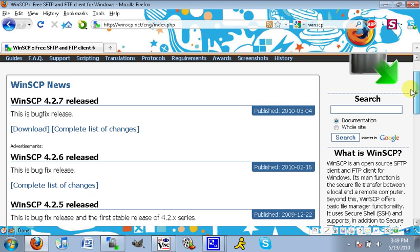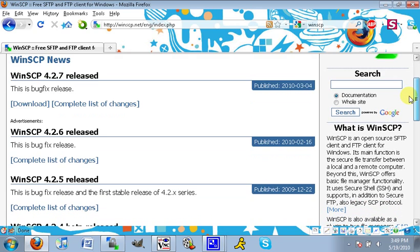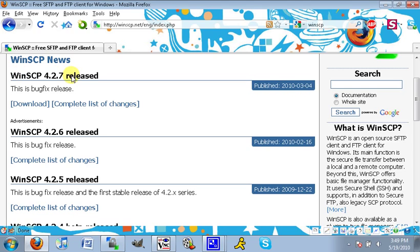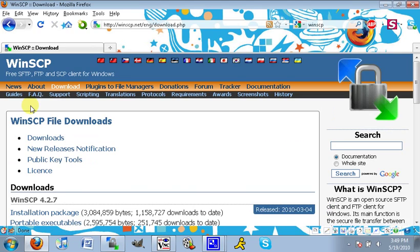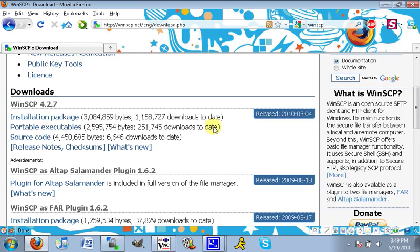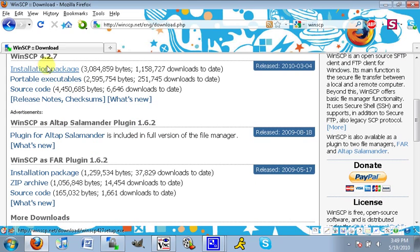Click on that one—free SFTP and FTP and SCP client for Windows. Cyberduck is for Mac, and like I said, I might do a tutorial for Cyberduck. The first one you just want to click on is WinSCP 4.2.7 download.